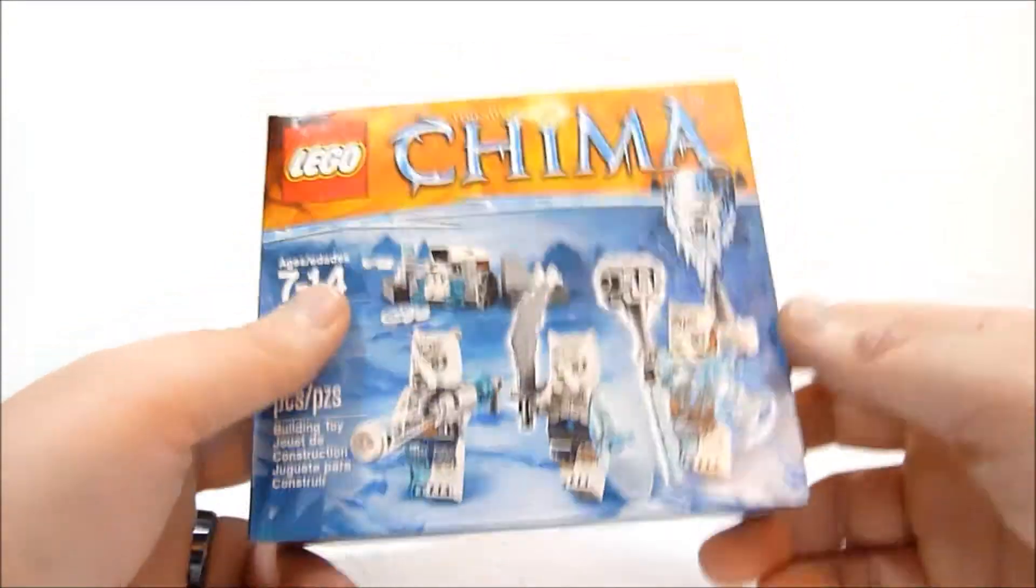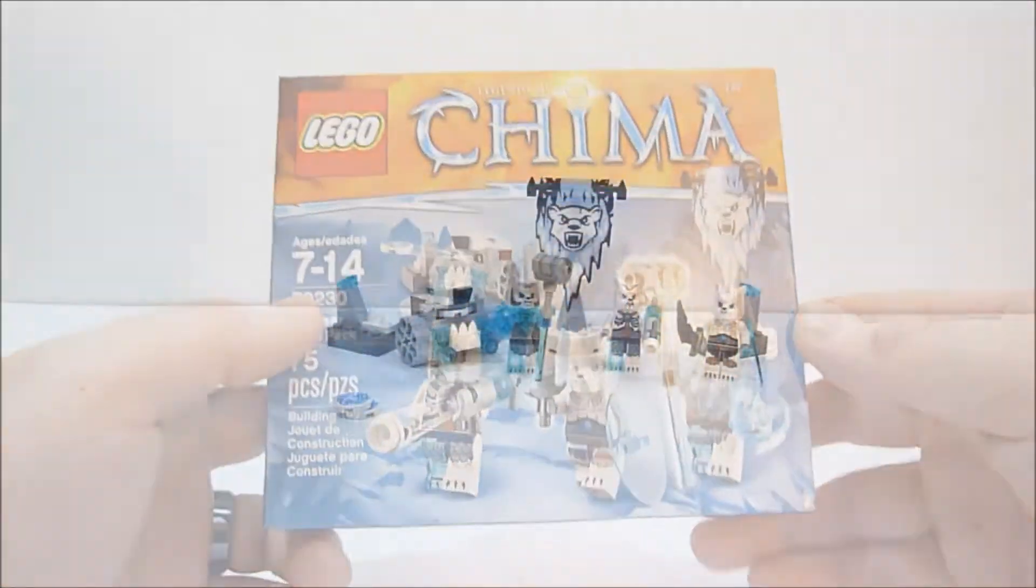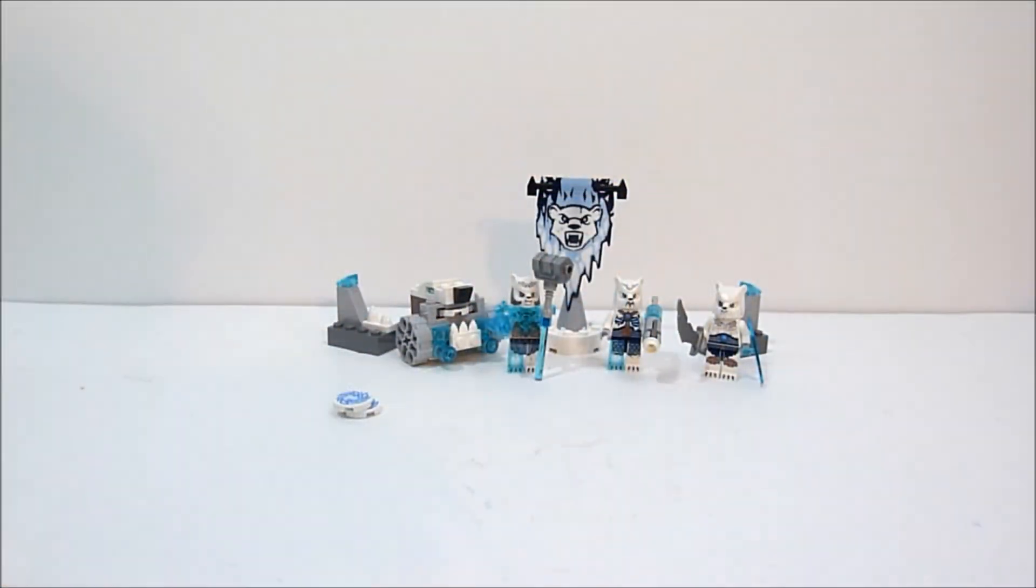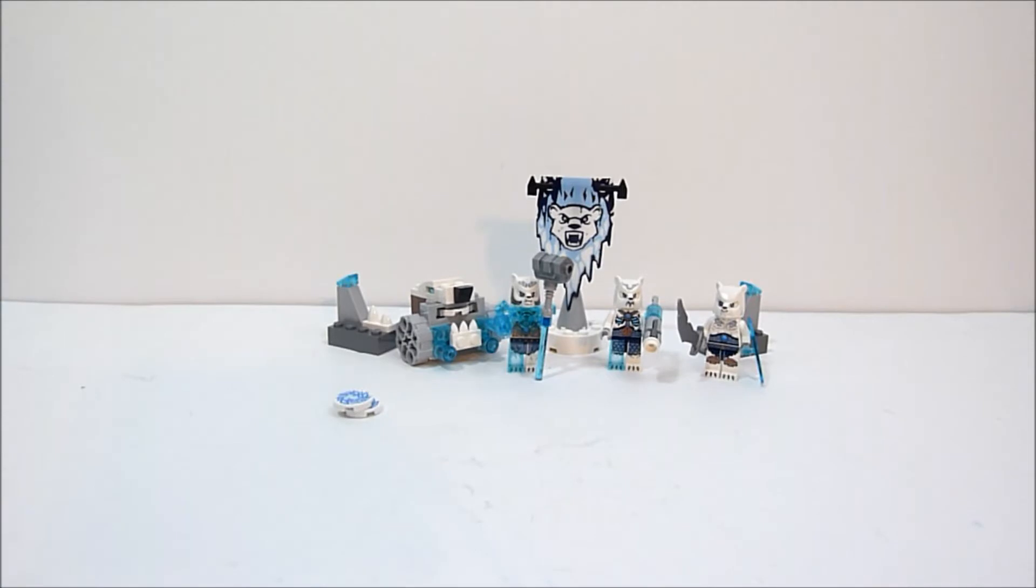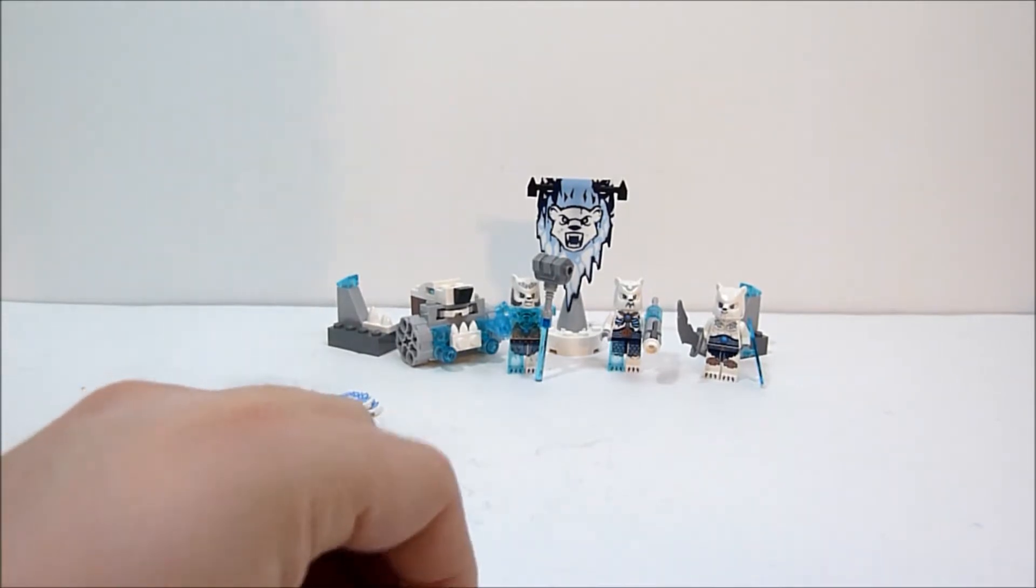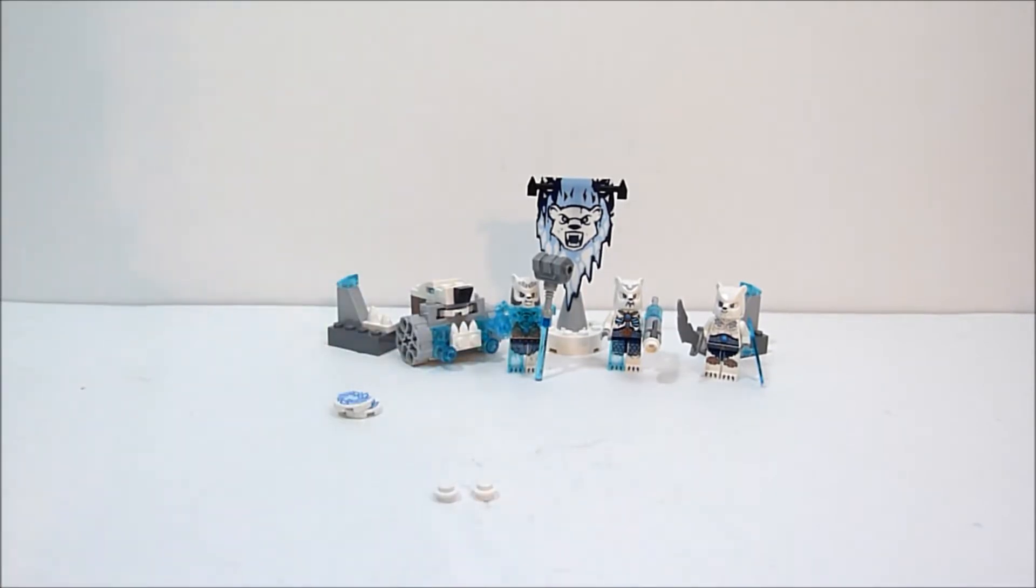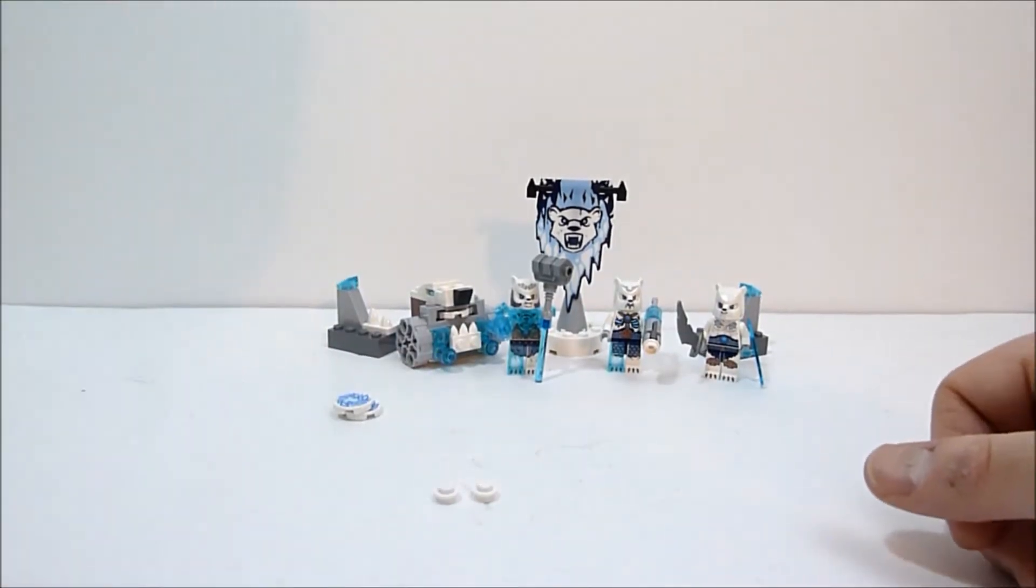I'm not really going to harp on this too much. We're just going to go ahead, put this set together, and see what these guys are like in hand. Okay guys, so here we have the Ice Bear Tribe. According to the instruction booklet they all do have names, but I'm not going to focus on that right now. I'm just going to show you what you get in the set.